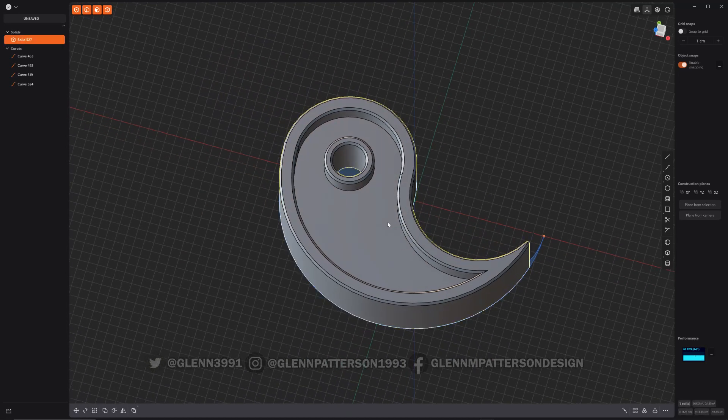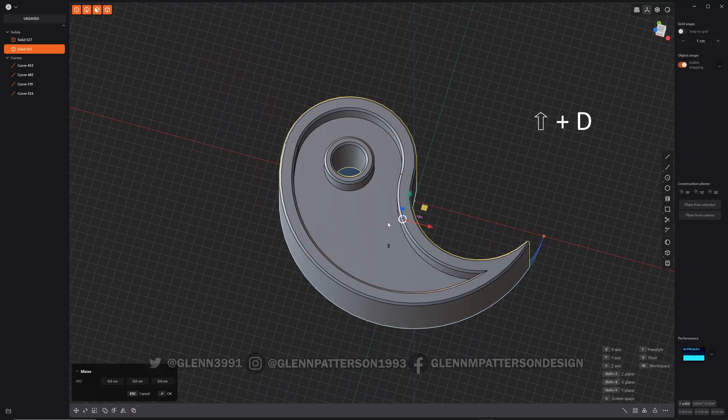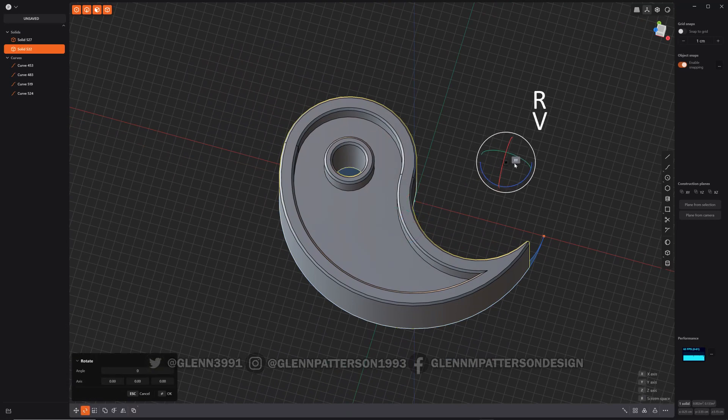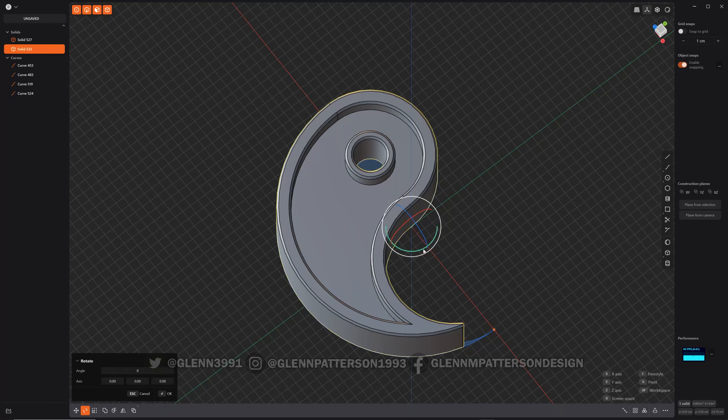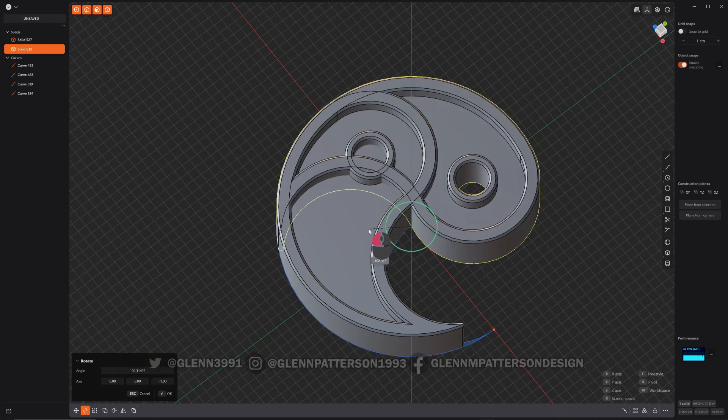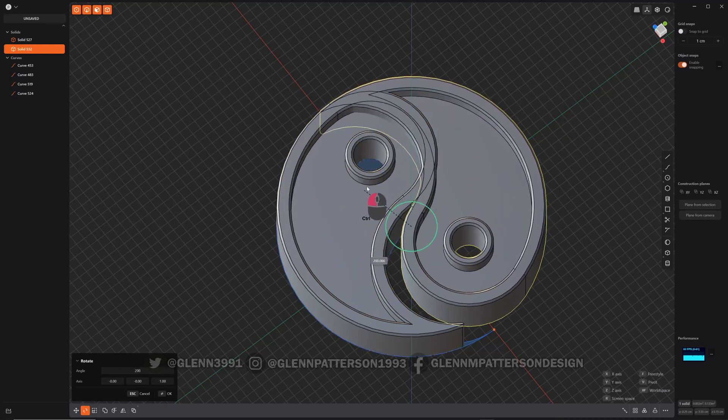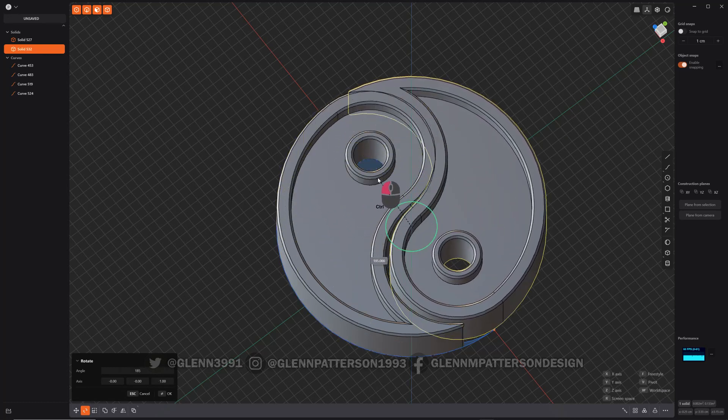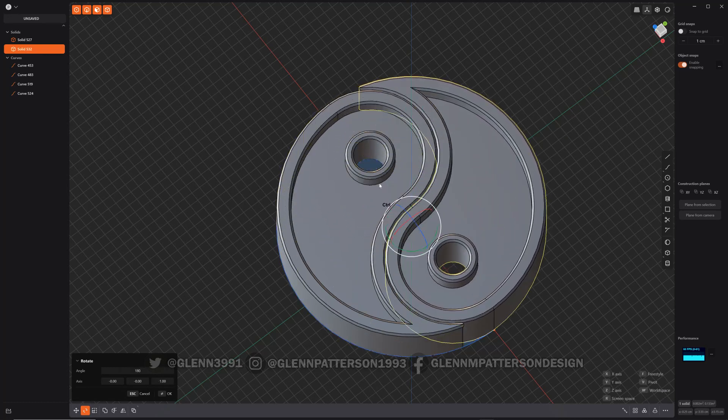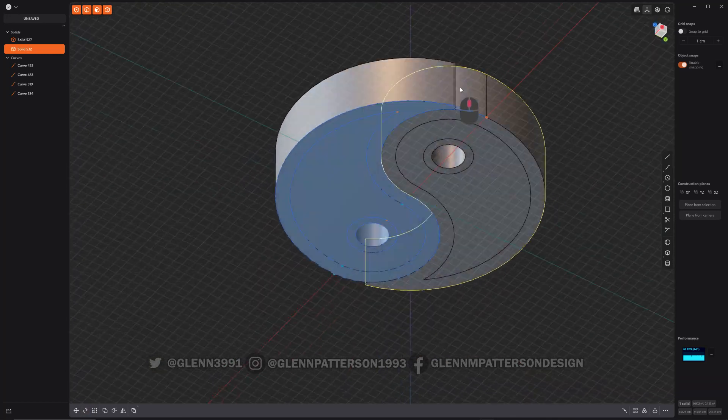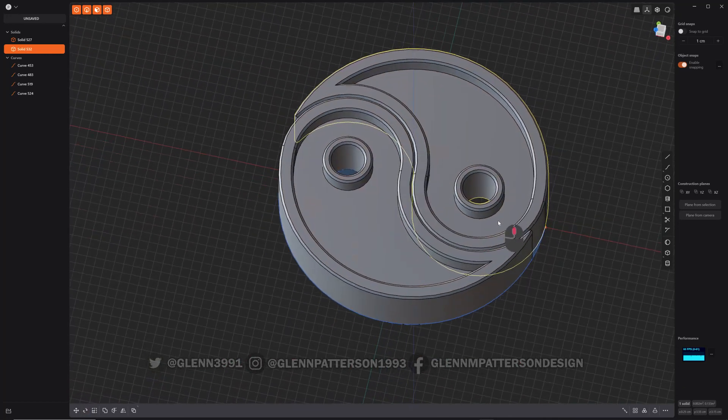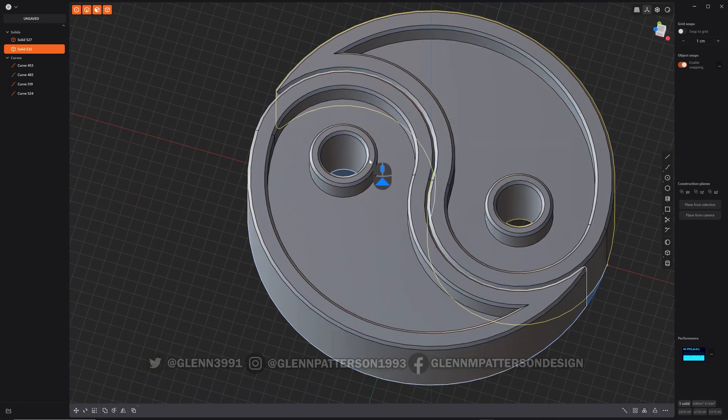So now we got our main shape here. So Shift D. And we want to rotate. V. I'm gonna get it on the origin there. And rotate. Hold down control until you get to 180. Perfect.